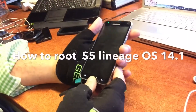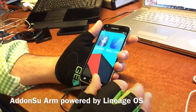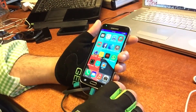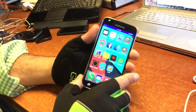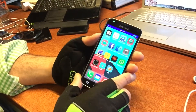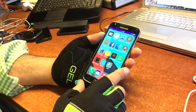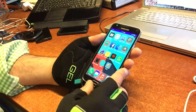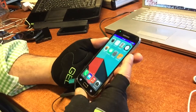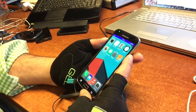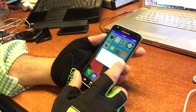We installed LineageOS and it's running on the Samsung S5. We found out that the device is not rooted, only over ADB. So let's see if we can do something about that — we're gonna reboot the device and restart.